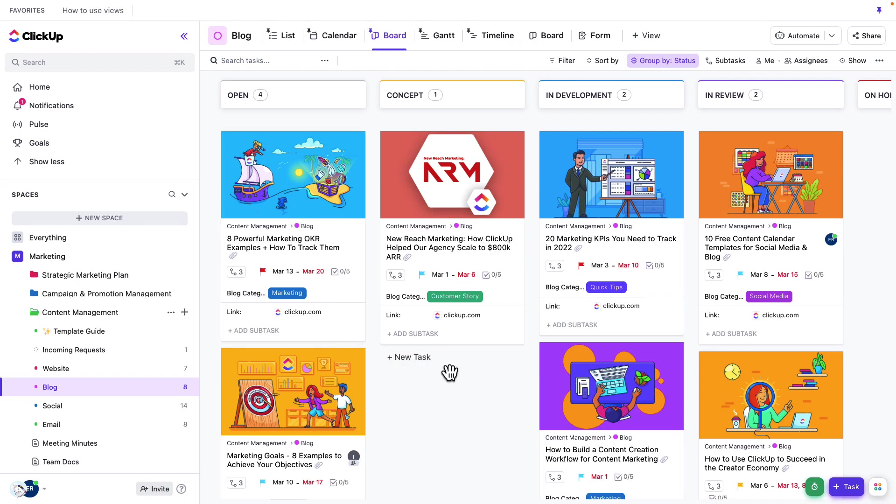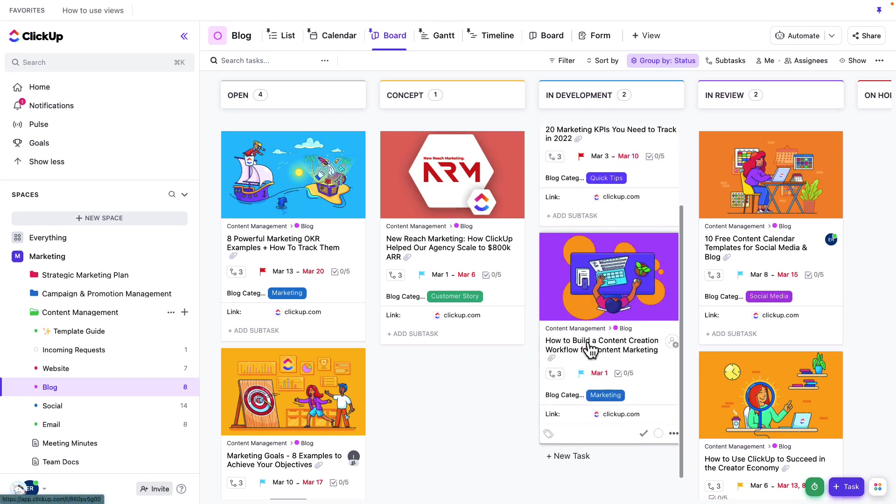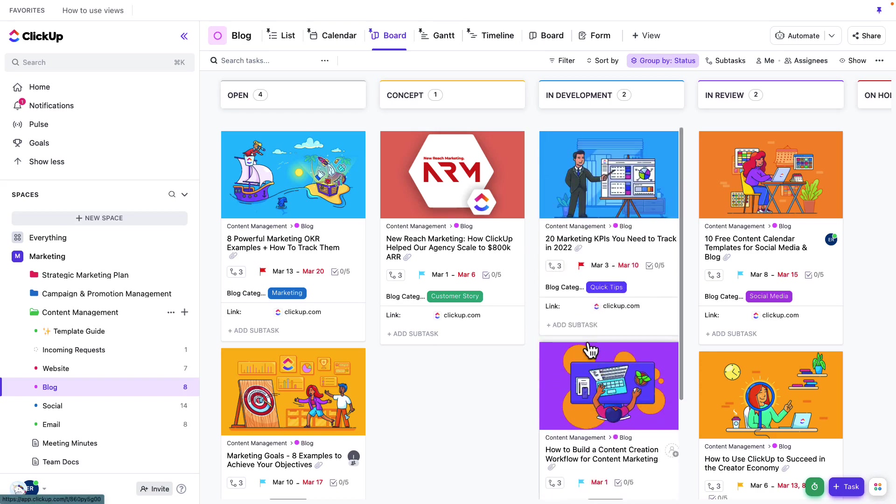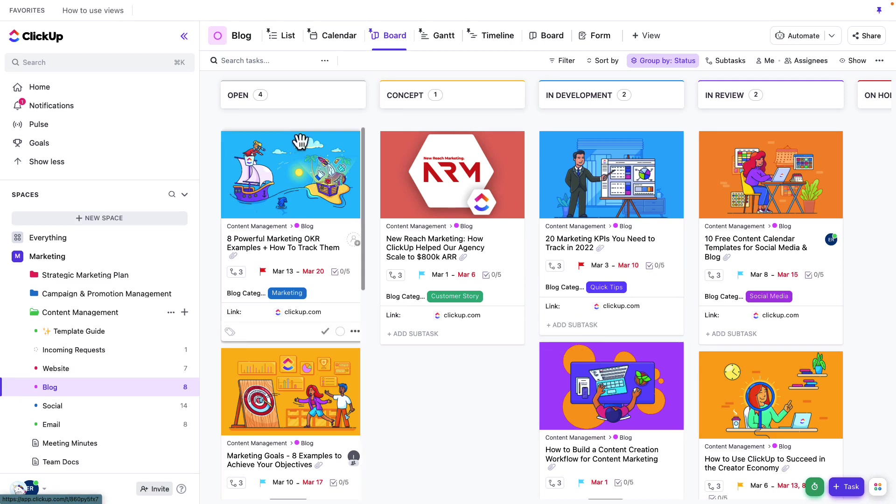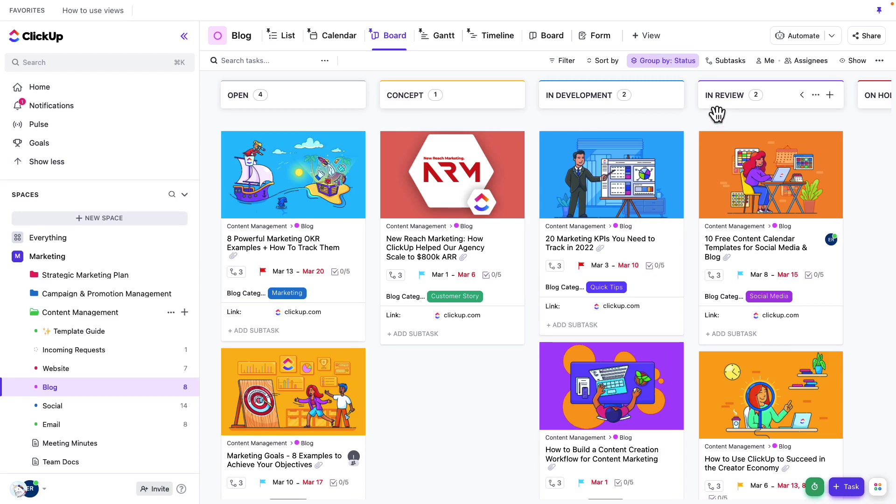A couple of benefits to BoardView. I'm sure you've already noticed, but it's very visual. For example, for any task that you have in ClickUp, if that task has an image associated with it, that image will show up. Also, you'll notice at the top here, we've got our process. So it's much easier for me to move things through that process as needed.